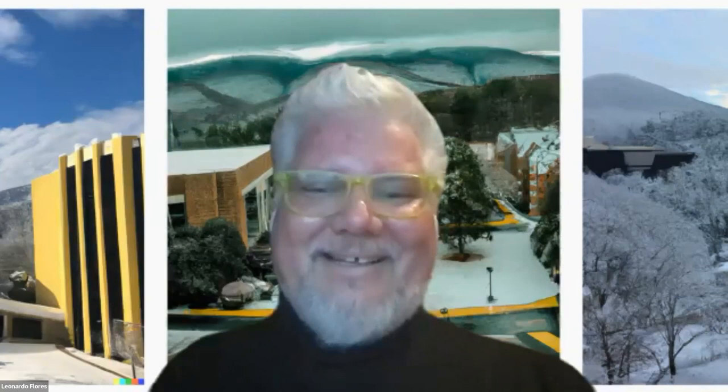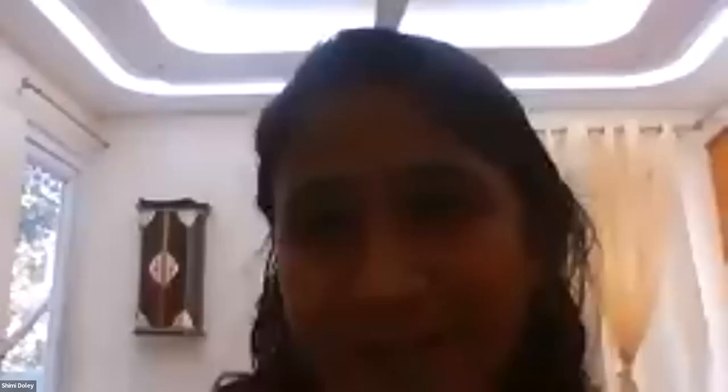Thank you, Professor Flores. It was really a very enlightening, interesting, and vivid presentation. Many of our practitioners and registered participants are looking forward to this — you are an icon and a legendary character in electronic literature, so we are so glad to have you. We cannot thank you enough, and I hope there will be some questions. Aditi, do you have any questions from the audience?